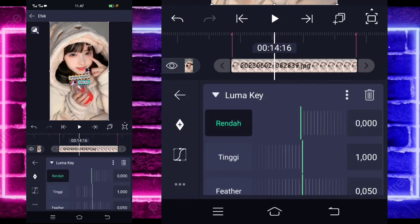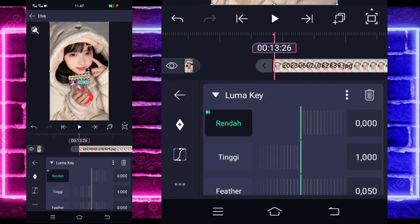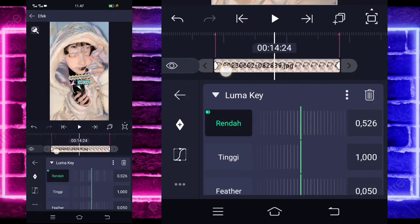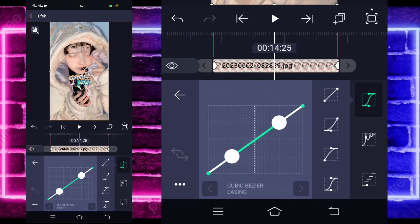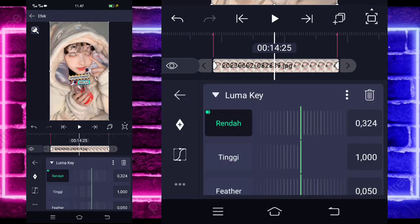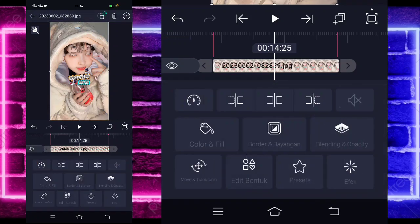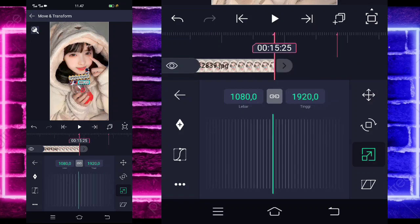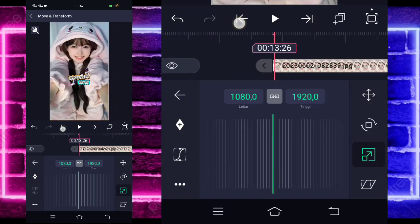For the low section, mark at the end, and at the beginning change it to 1000. If done, go to the middle, select curve, choose the third option. Go back, select move, choose the third option, mark at the end, and zoom in at the beginning.